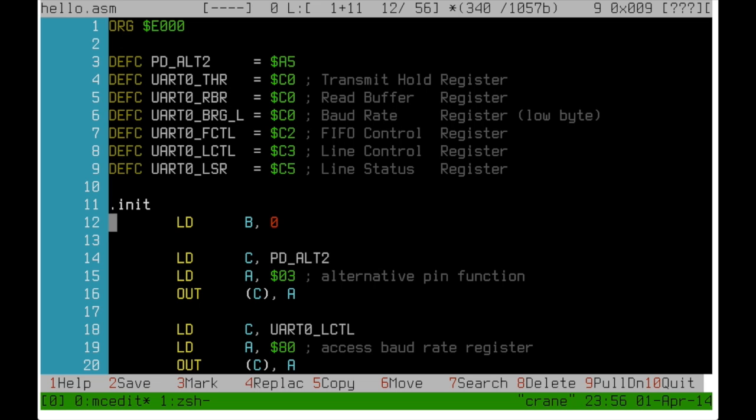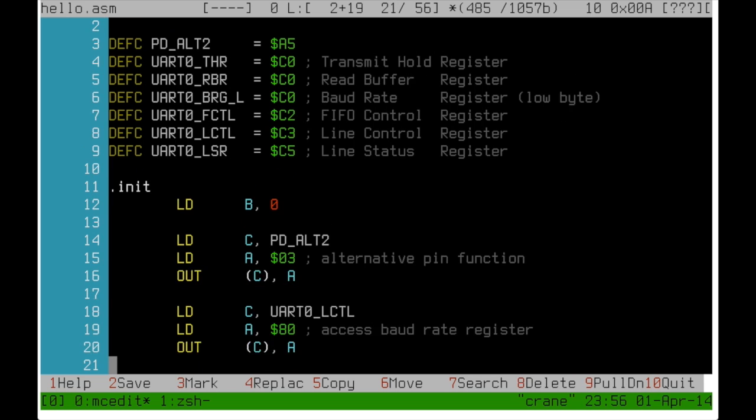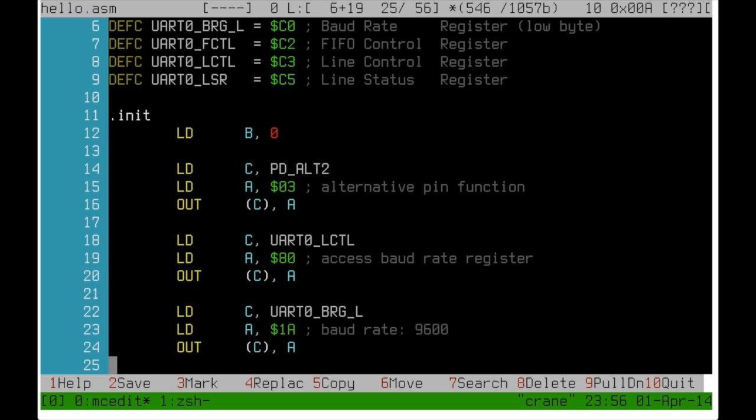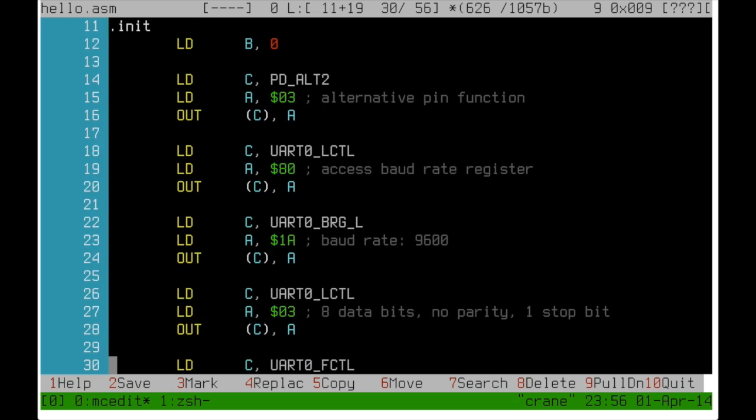The B register needs to be set to zero because the EZ80 has 16 bit IO addresses. First we enable the alternative pin functions for the transmit and receive pins on port D. Then we use the line control register to enable access to the baud rate register. Then we set the baud rate to 9600.